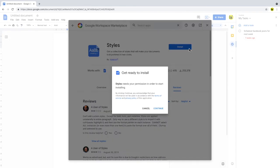A notification box then appears. This asks for permission to install the Styles add-on. To proceed, click continue.